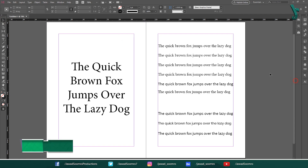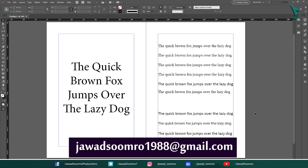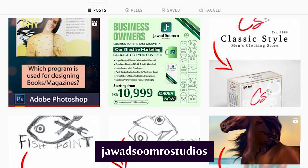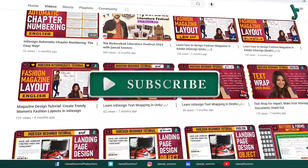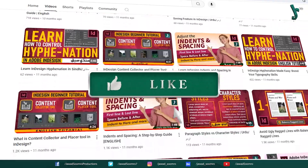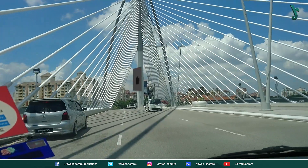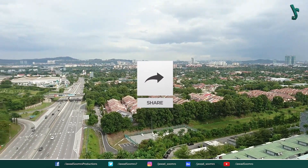I hope this tutorial helped you learn everything about ligatures in Adobe InDesign. If you have any questions, feel free to leave them in the comment section below. I will reply as soon as possible. You can email me at javasumro1988@gmail.com. Follow my Facebook page, Jawad Sumra Productions, and my Instagram page, Jawad Sumra Studios. If you want to see more tutorials like this, make sure you subscribe, smash that like button, share this video with your friends, and click that notification bell icon. I will see you in the next tutorial. Goodbye and take care.